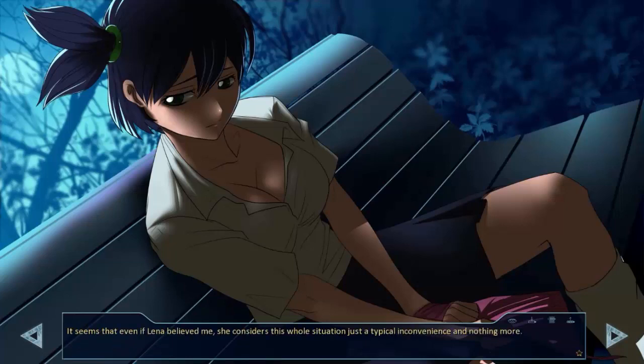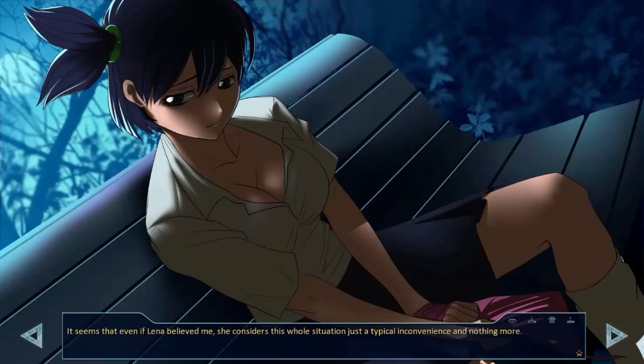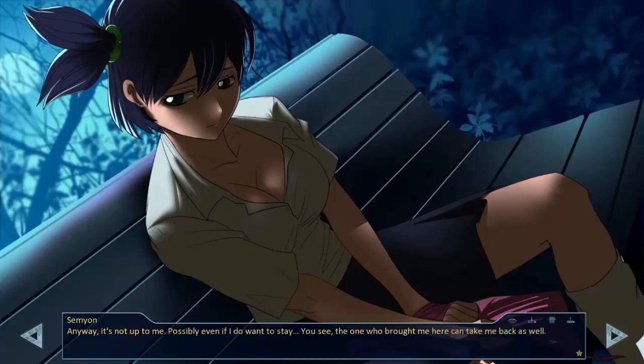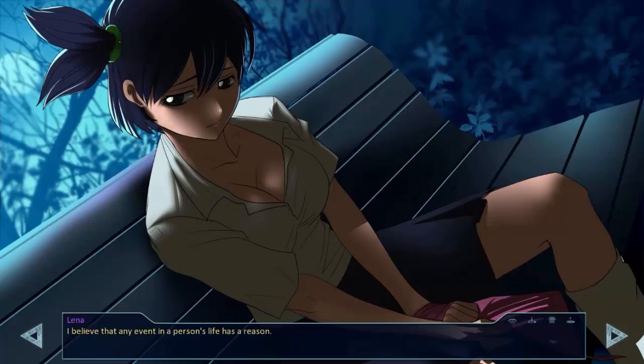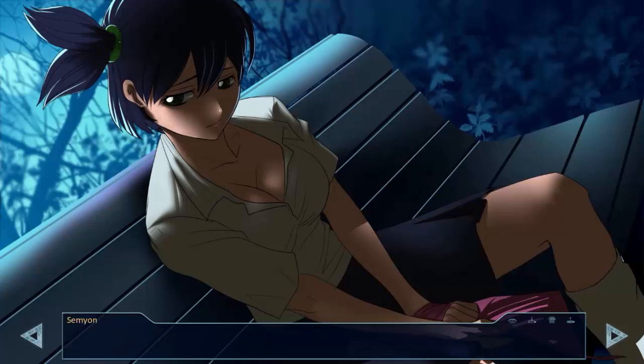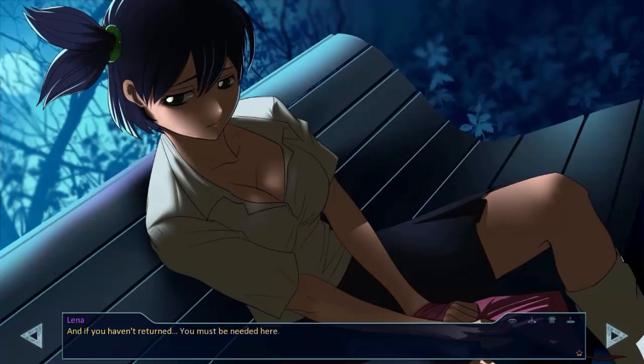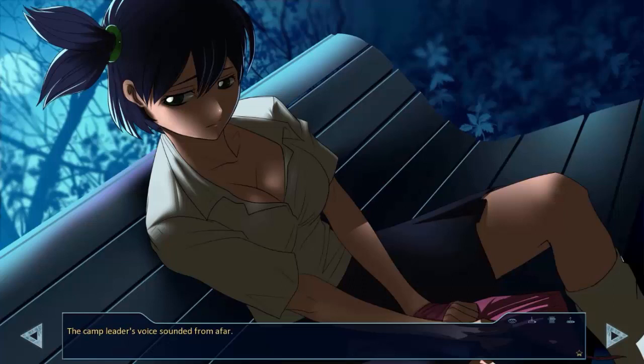Time to think? It seems that even if Lena believed me, she considered this whole situation just a typical inconvenience and nothing more. Anyway, it's not up to me. Possibly even if I do want to stay. You see, the one who brought me here can take me back as well. I believe that any event in a person's life has a reason. Therefore, you are here for some reason. Maybe. And if you haven't returned, you must be needed here. Well, I can't rule out that interpretation. Hey, time to pack your stuff.